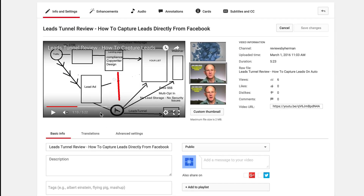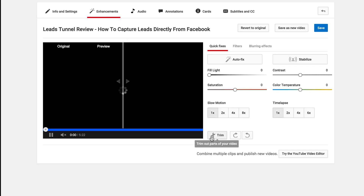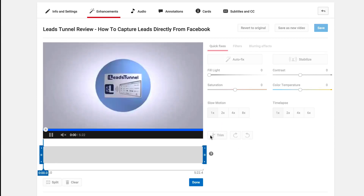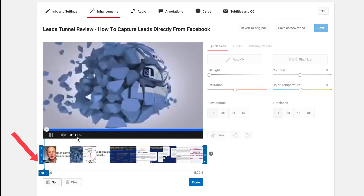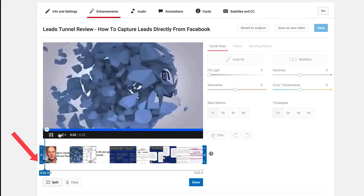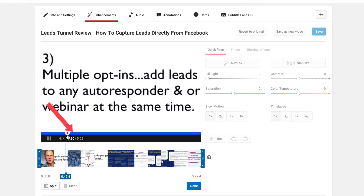To trim out that section, just click on Enhancements, then click Trim. It will open inside the YouTube video editor. Move the scrubber up to 1:04 and click Split.